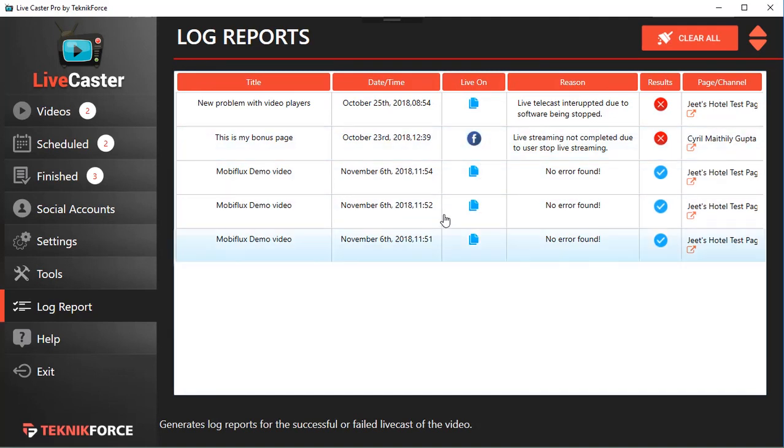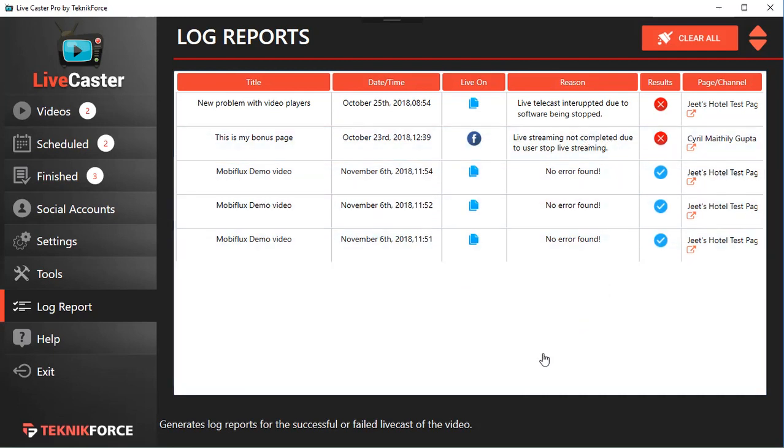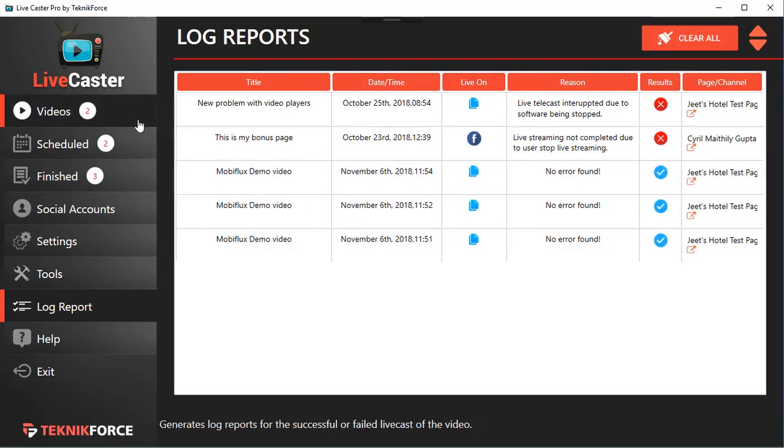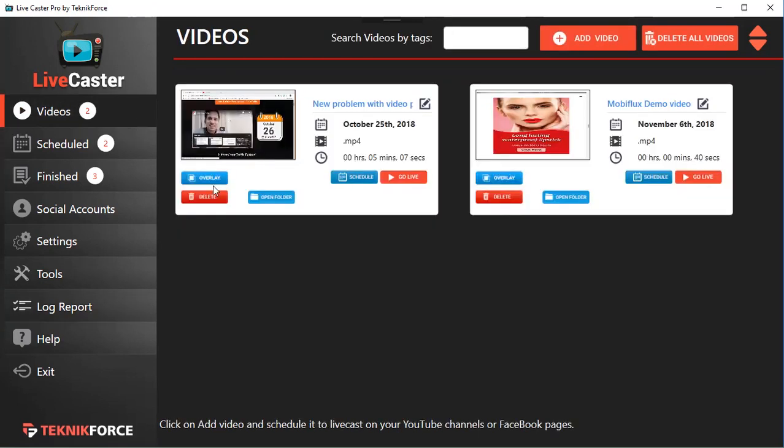In Log Reports, you can see all the places where you are scheduling. You can see the reports of what happened to the video—was it live cast successfully or did something go wrong? All of that information is available in the log reports.